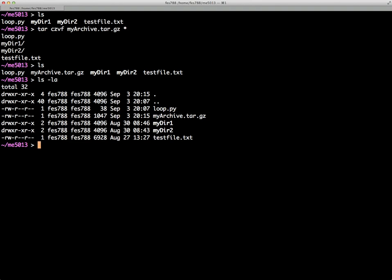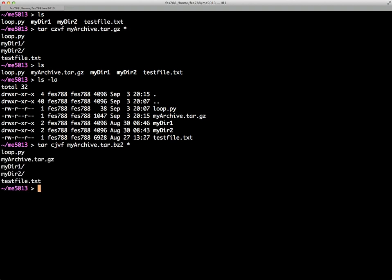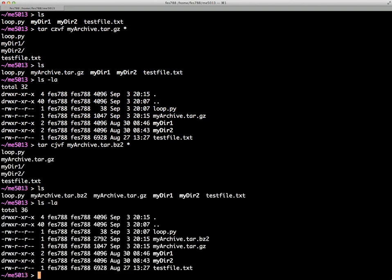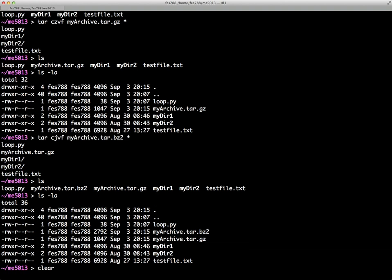And we can also go back to this and we have there to change that to bz2. All we'll do is change this to bz2 and change the -z to a -j. And that'll give us a bz2 archive. And there they are again. And you can see it is larger. So this is a little strange.